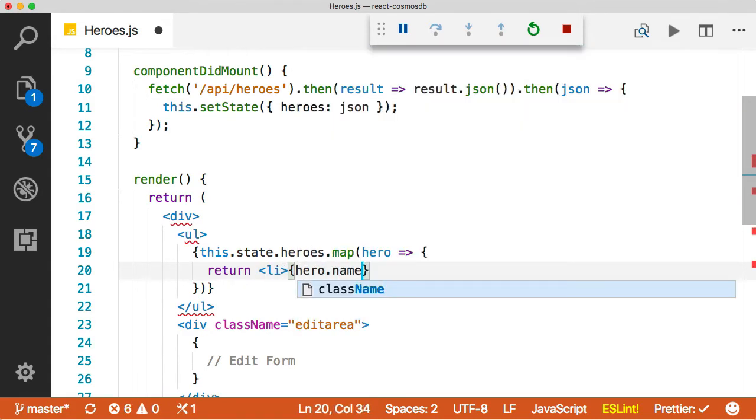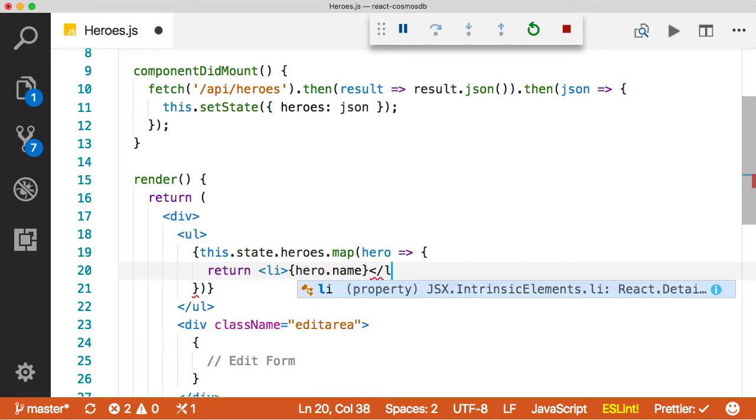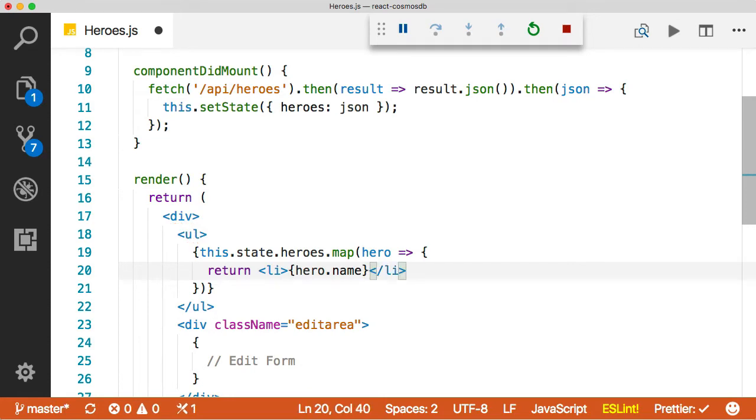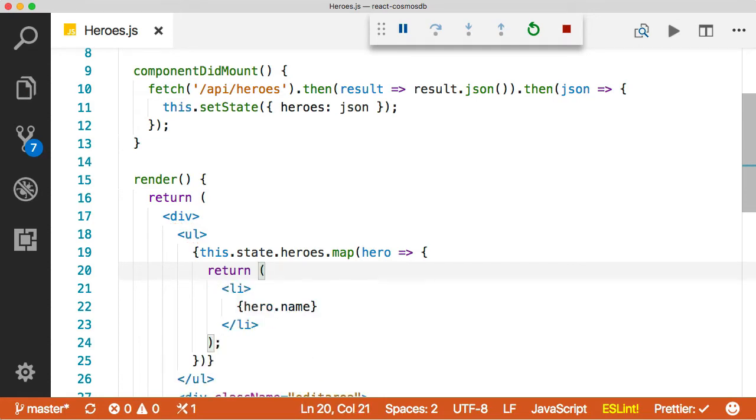Hero.name. Okay, if that's all we did, this would work. So let's save this and come over to the browser and check it out.